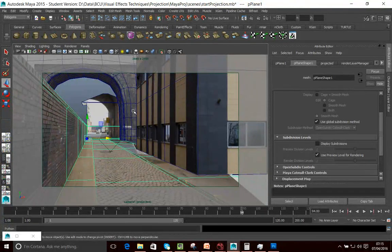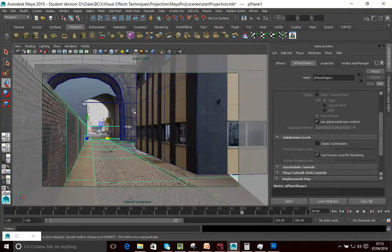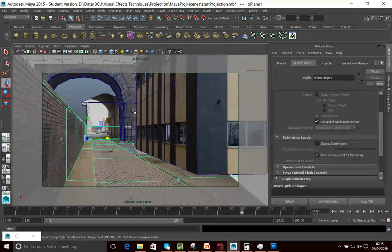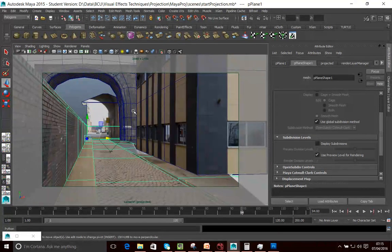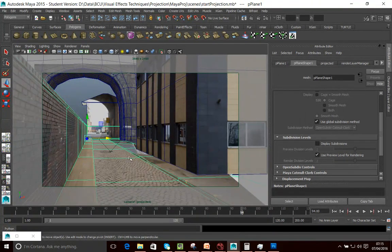A good technique to use when you're refining your images is overscan, and I'm going to talk about that in the next tutorial. So we've refined this shape here, and obviously we could go a little bit further.